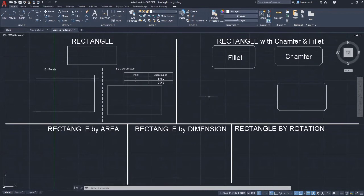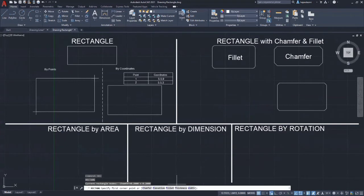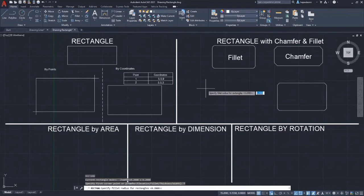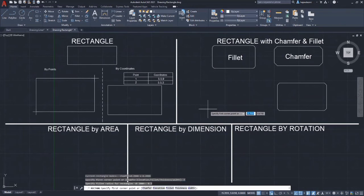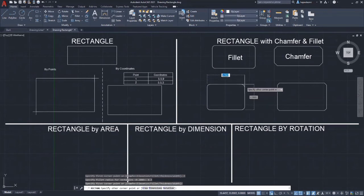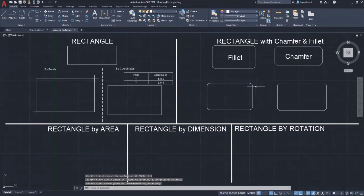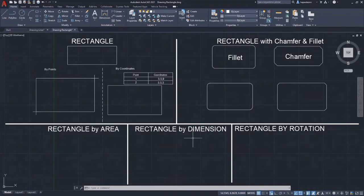Now we are going to draw a rectangle with fillet. Same as before, type REC and press enter, then choose fillet — just key in F then press enter. Next, enter 0.3 as the fillet radius for the rectangle and press enter. Click anywhere within the drawing area as the first corner point, then do the same for the second corner point. This is the rectangle with fillet.